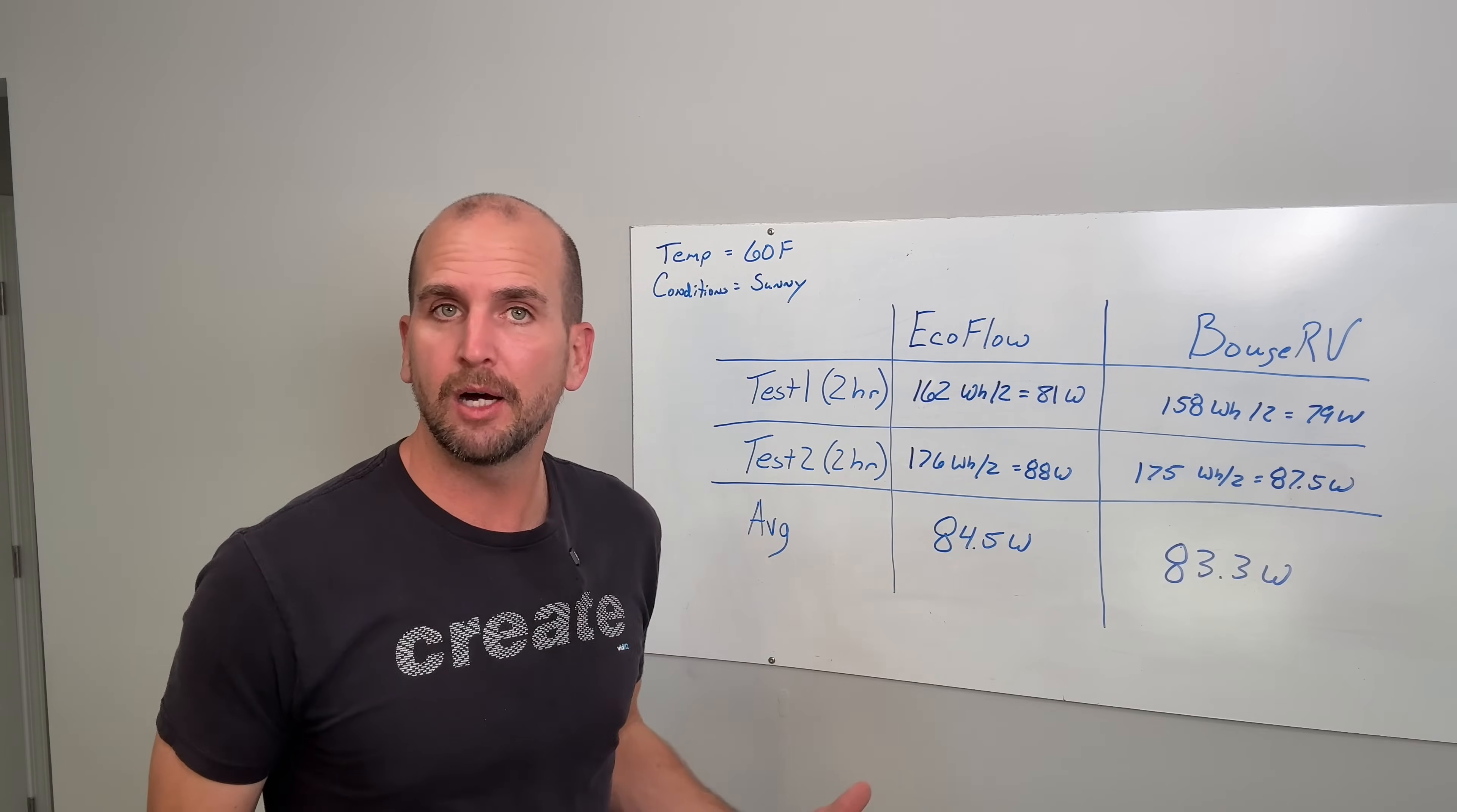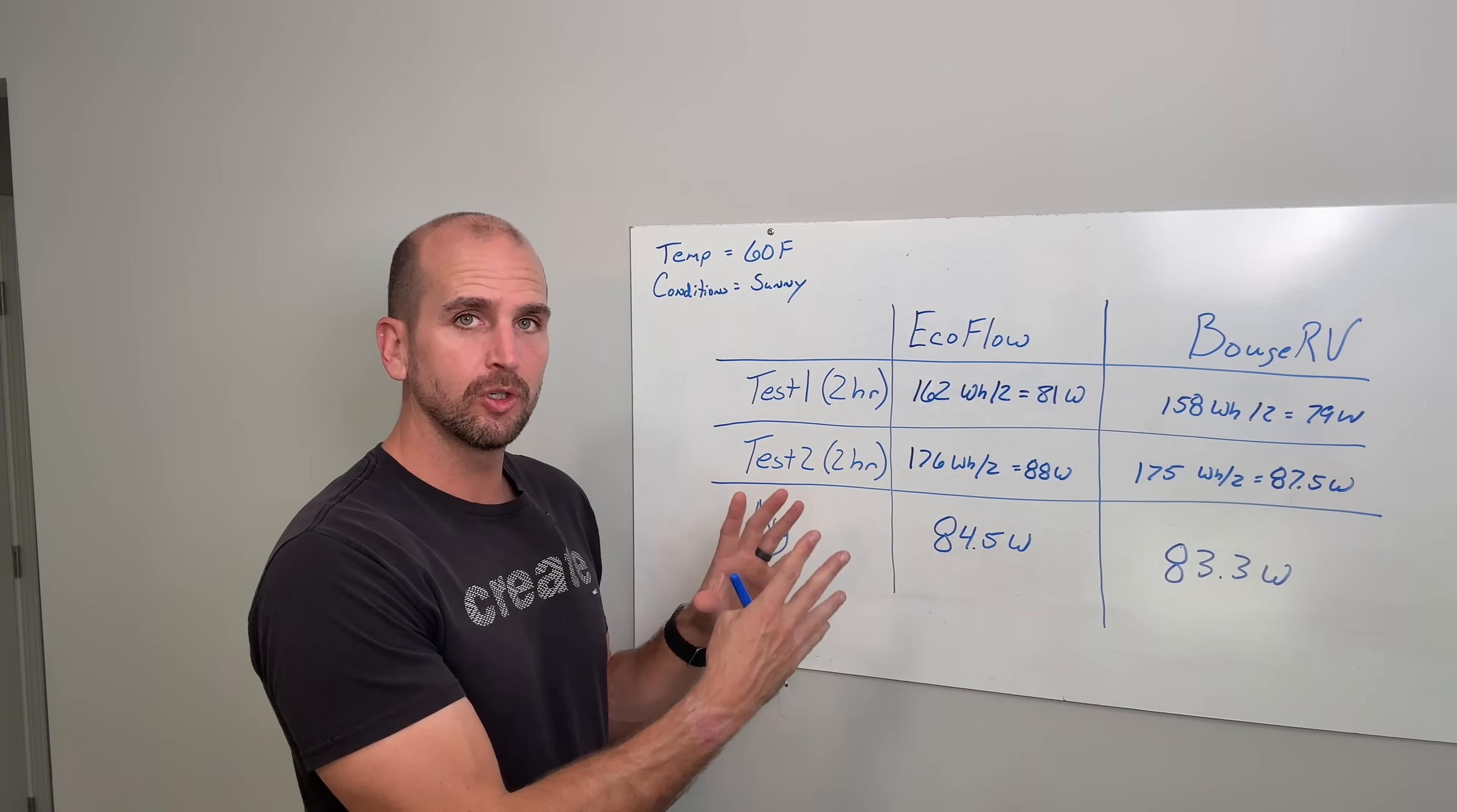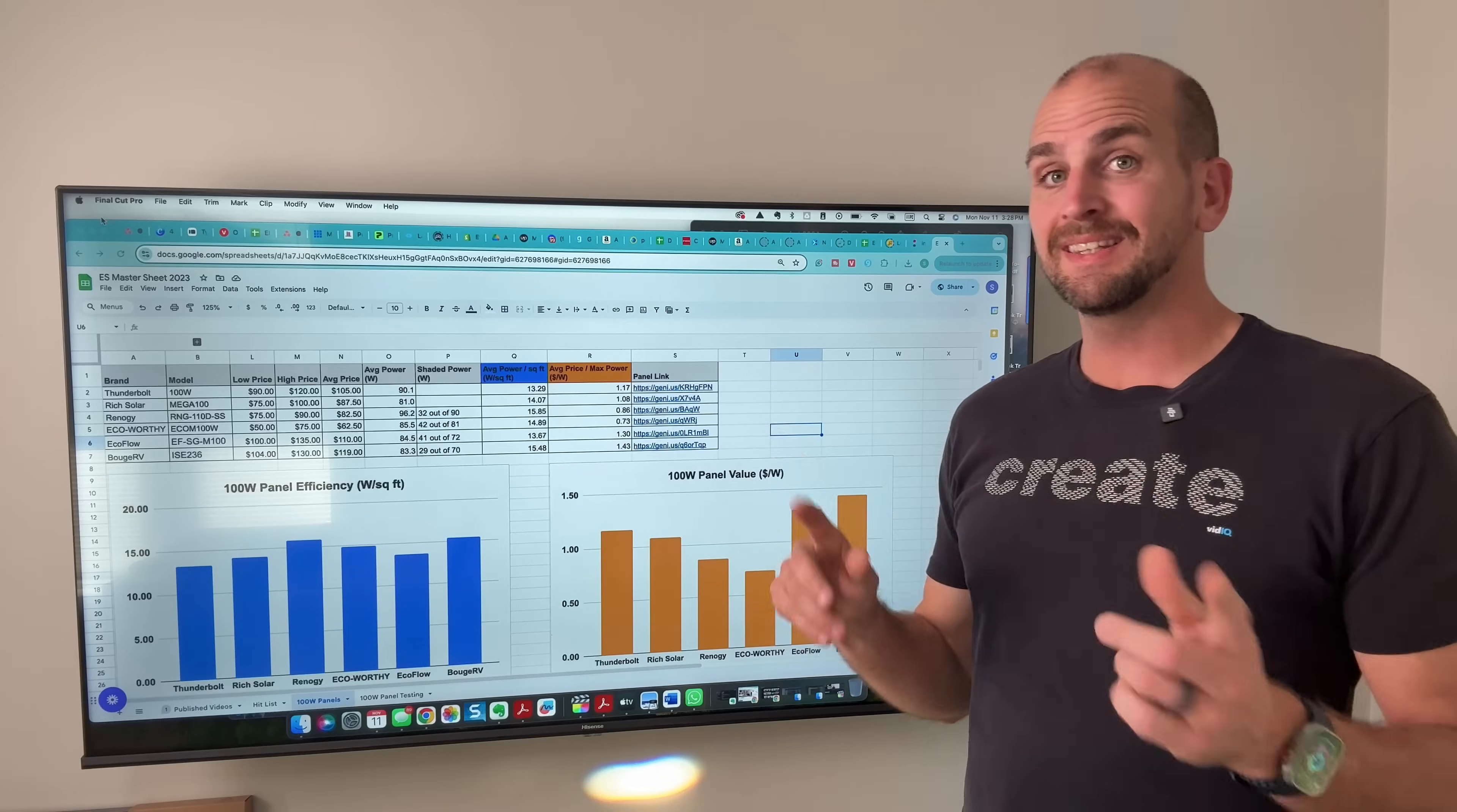In the past we've just talked about the power output on average during the testing but that is not the best way. There's other things you need to take into account and I rolled those all up on a spreadsheet that you can download. So let's take a quick look at that and show you also how to get a copy of it.